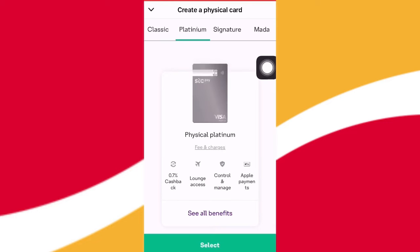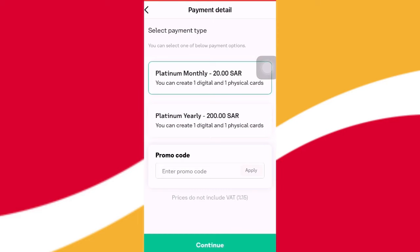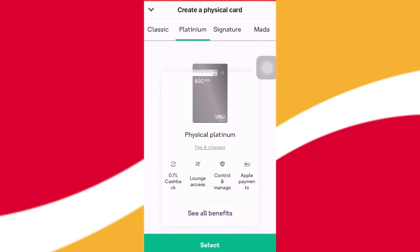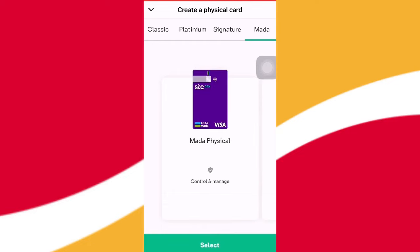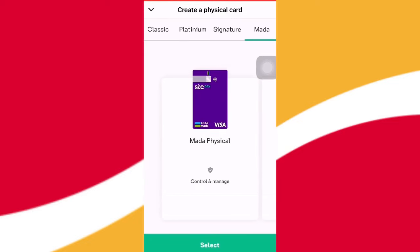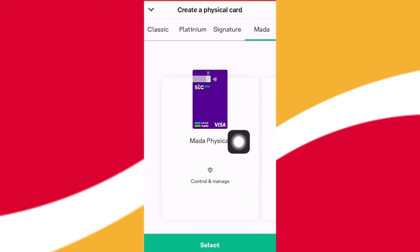Then I click on my button to continue. I click on my button and select the button.